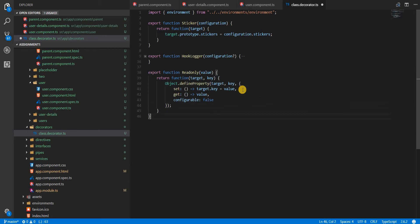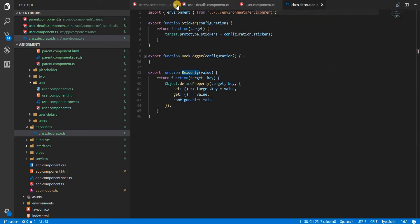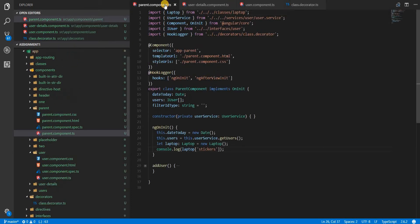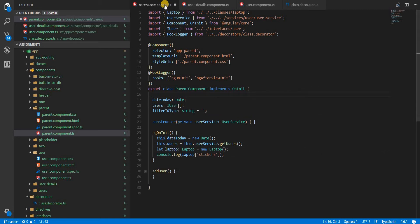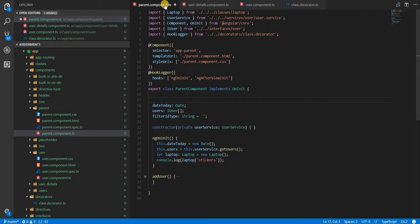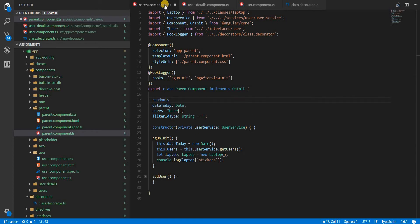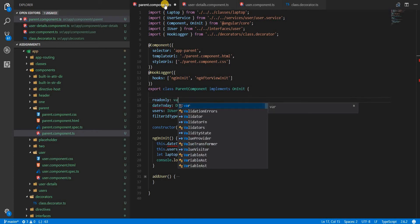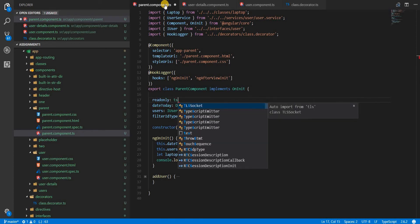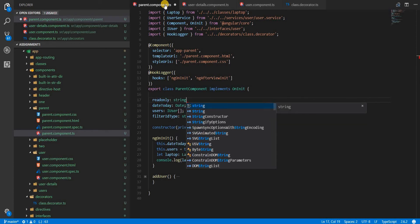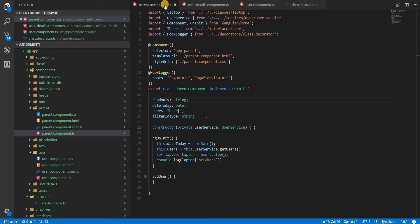Now we will be able to use this decorator. In the parent component let's say that I create a field here named readonly which is of type string and let's decorate this with the readonly decorator that we just created.